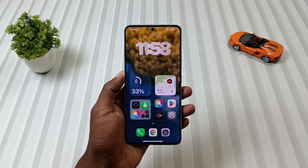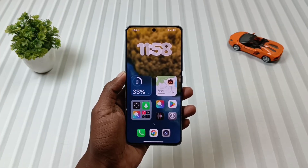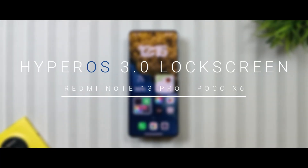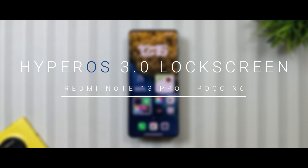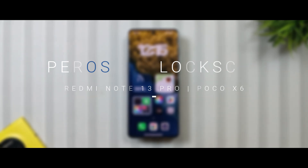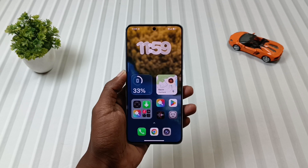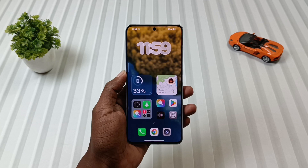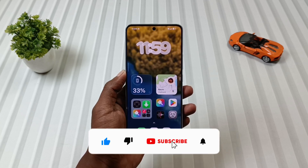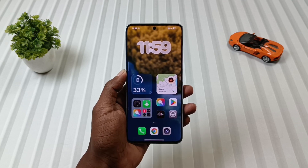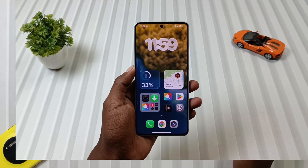Hey Tech Lovers, welcome back to another Tips & Tricks episode of Mobile Funda, where today's Funda is how to install a HyperOS 3.0 lock screen on Nord 13 Pro 5G or Poco X6 5G. So if you want any one of these devices, then this video is definitely going to be very helpful. So make sure to watch it till the end. If you are new to the channel then don't forget to hit the subscribe button and also press the bell icon, so that you keep getting our tips and tricks videos in the future as well.